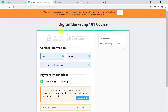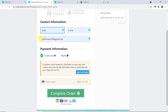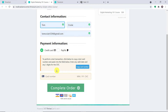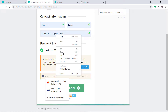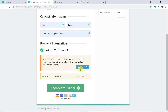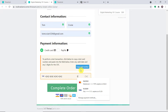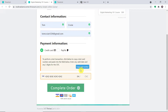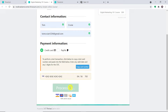We have a guy called Tom Cruise — first name Tom, last name Cruise. These are the rest of the details like the email tom.cruise1234@gmail.com, and he's going with a credit card. These are his card details: 0426 and this is the CVV. So the order is being made by Tom Cruise.